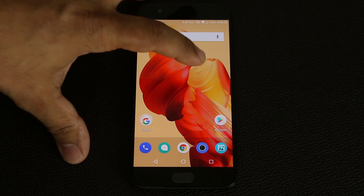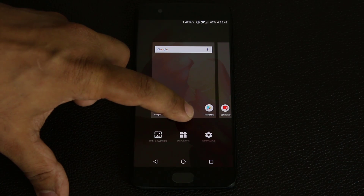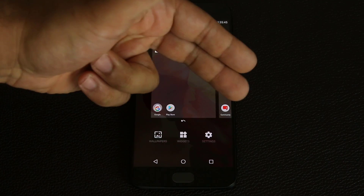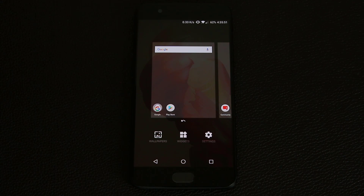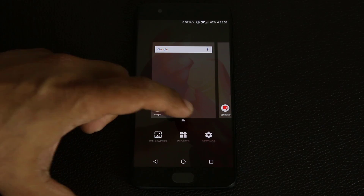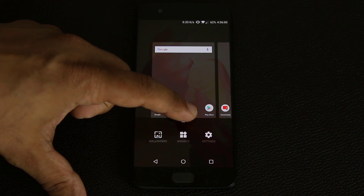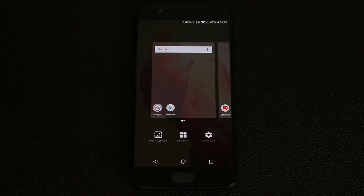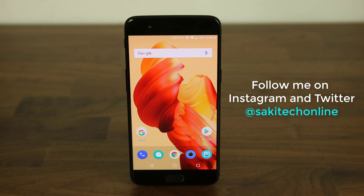The final tip has to do with the home screen. Tap and hold on the home screen — there's a button that allows you to align all icons together. It aggregates everything to make it nice and clean, but if you don't like it you can undo it. That brings us to the end of this video. Make sure to subscribe to Sake Tech, give this video a thumbs up, and follow me on Twitter and Instagram at Sake Tech Online. Have a fantastic day!